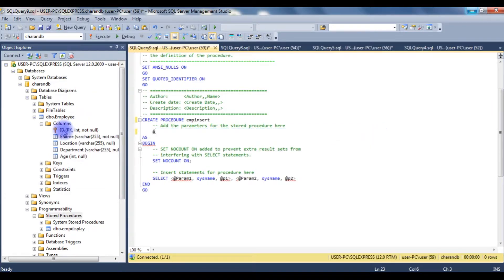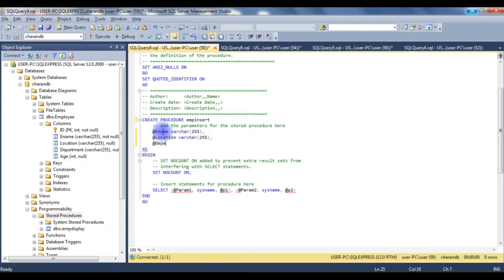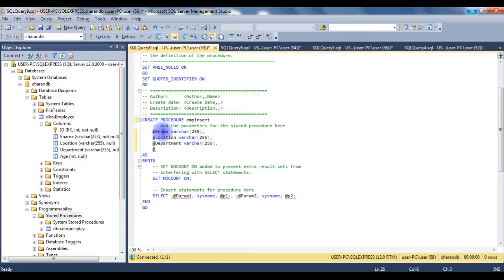Now I'll create a stored procedure to insert records. I'm not adding the ID column because it is auto-generated. The parameters are: @ename VARCHAR(255), @location VARCHAR(255), @department VARCHAR(255), and @age INT.